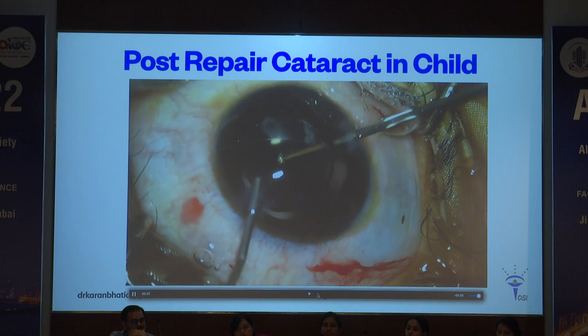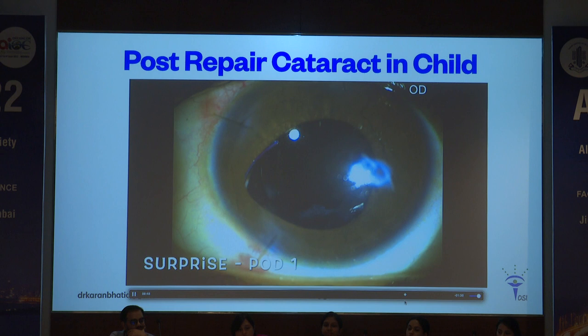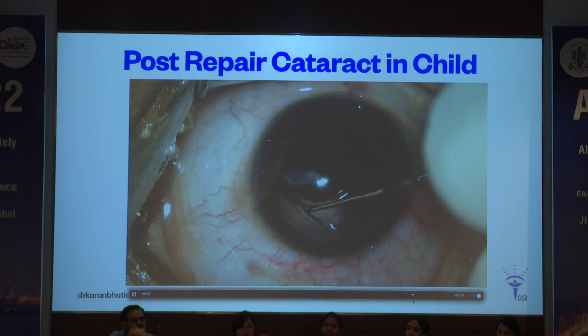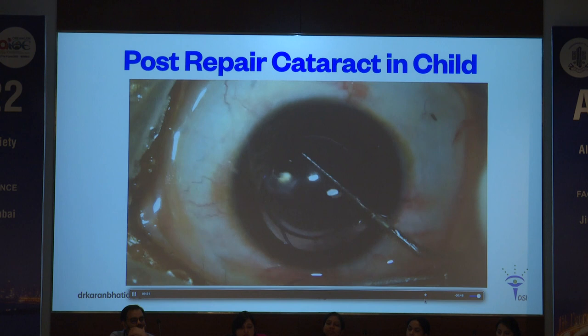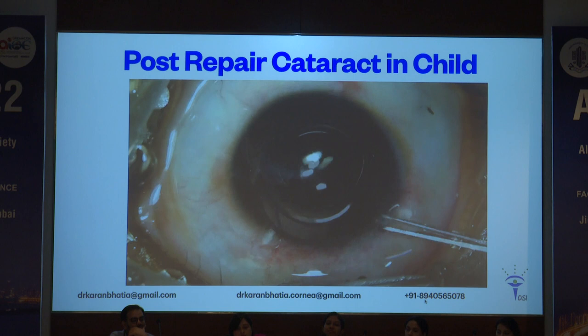Surprise POD1 — the haptic was slightly out. These lenses rotate as well. I went in again under GA and rotated it. In situations like this you might have to do a posterior capture of the IOL, where the optic goes behind the posterior capsule — this is when it's going to be stable in such eyes because the ALC is compromised. Always inject triamcinolone.